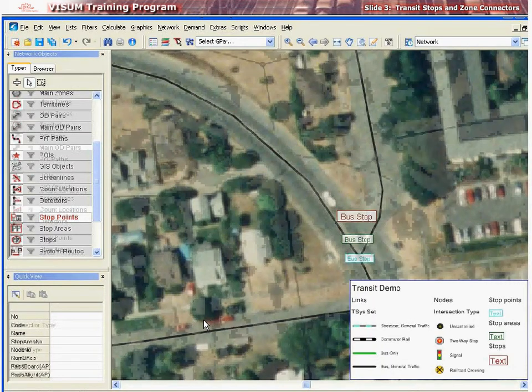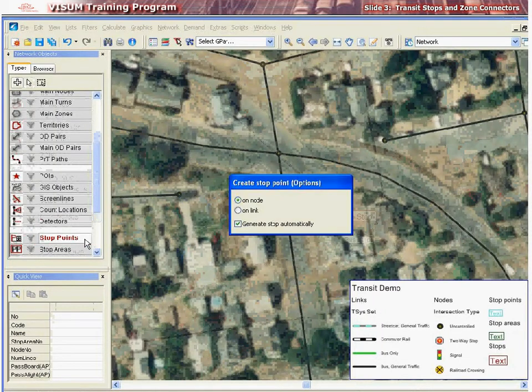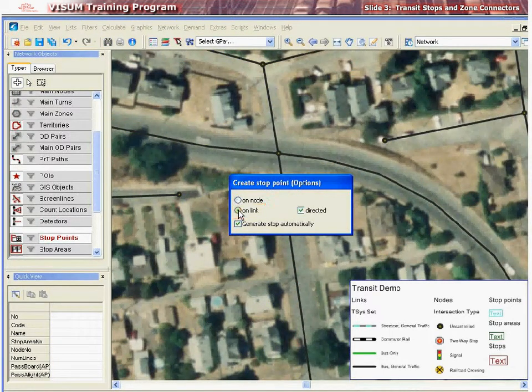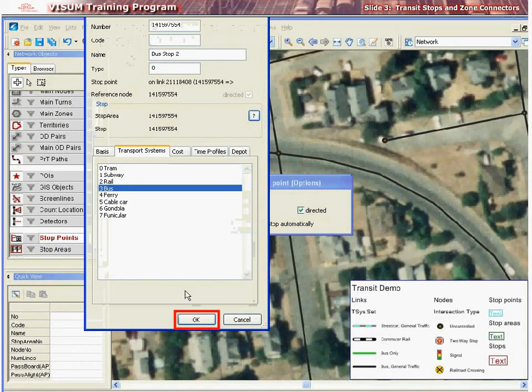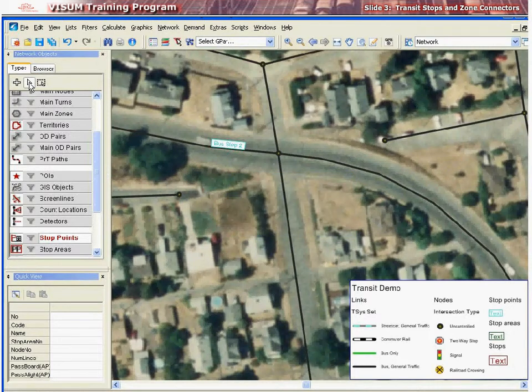Next, let's create a stop point over a link. Select insert mode in the network objects menu and then select stop points. Select the on link checkbox in the Create Stop Point options. Checking Directed will create a stop point that can be used by a line only in a specific direction of travel. If this is not desired, uncheck this option before creating the stop point. If this stop point is being created for an existing stop, check Generate Stop Automatically off; otherwise, leave it checked on. Finally, select the location of the stop point on a link in the network and click to create the stop point. Click OK to complete the definition.